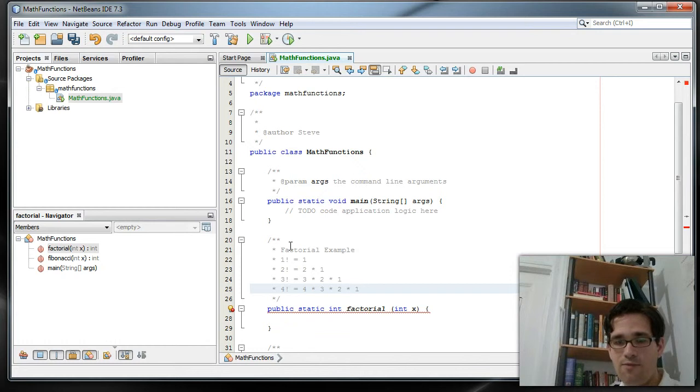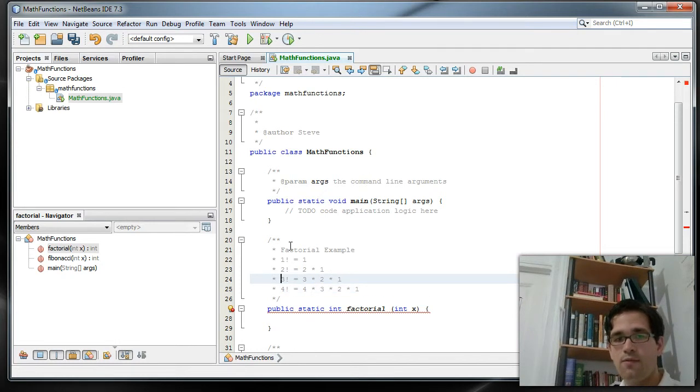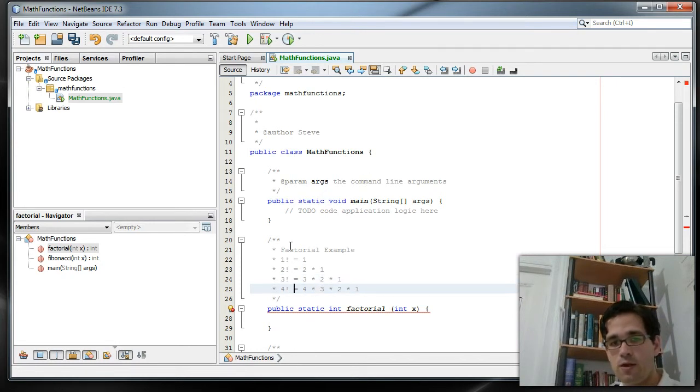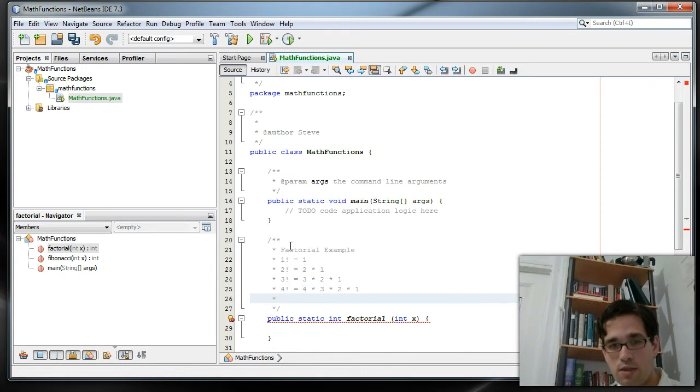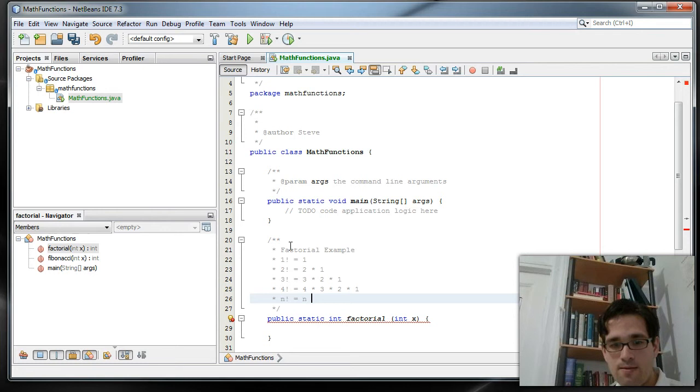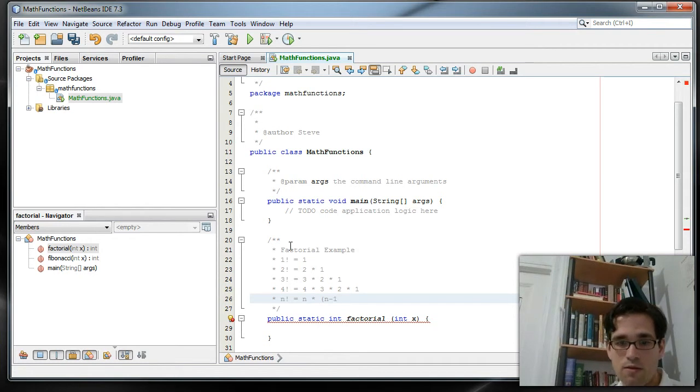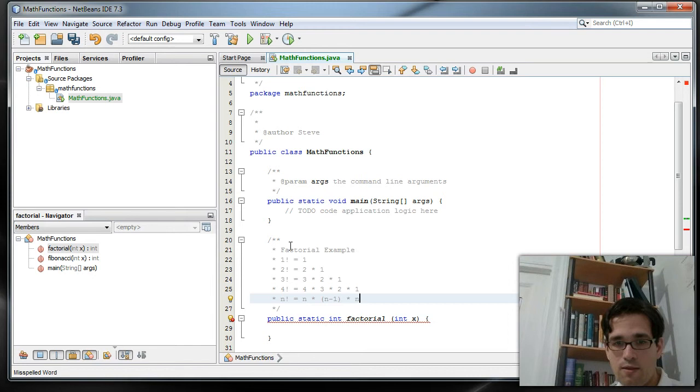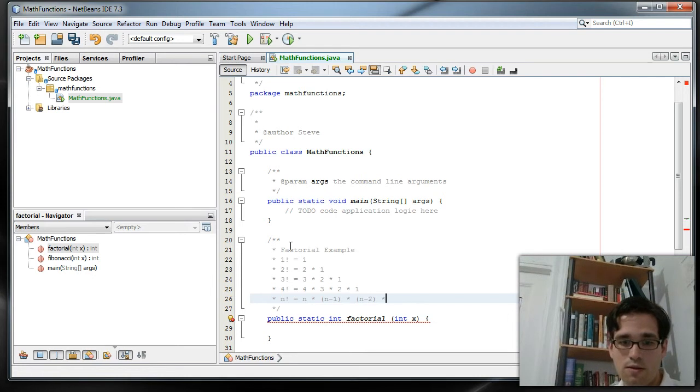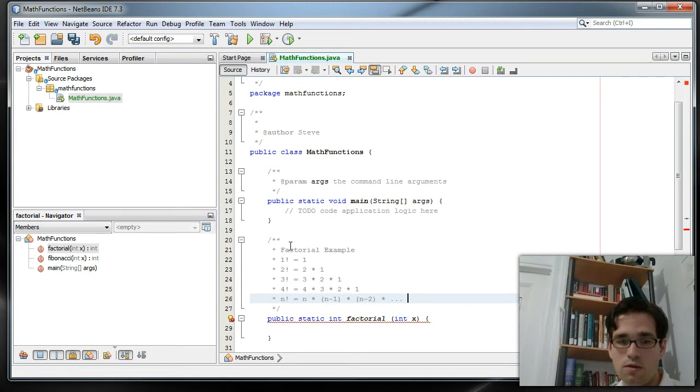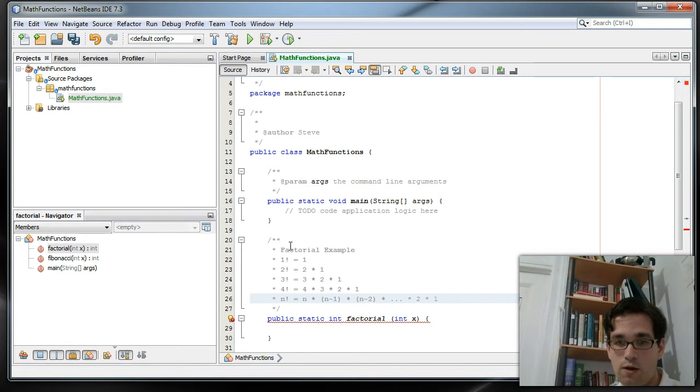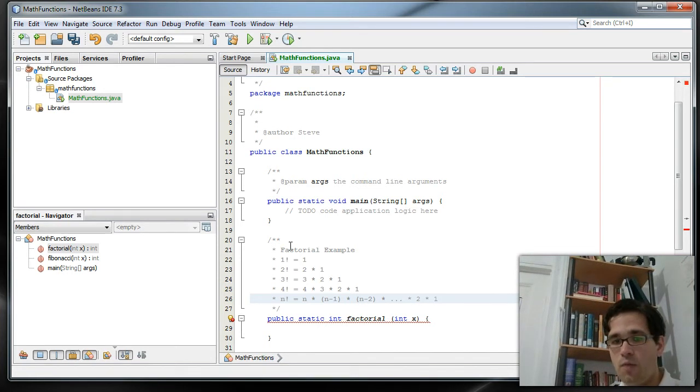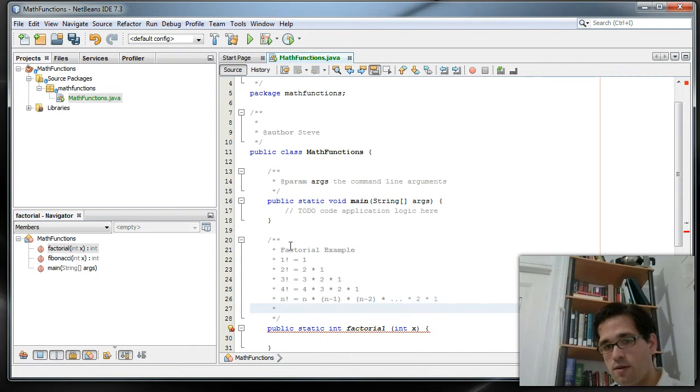What we're going to take advantage of is the fact that the factorial for some number, we'll call it n, is n times n minus 1 times n minus 2 times all the way down to times 2 times 1. And what you might notice with this is...